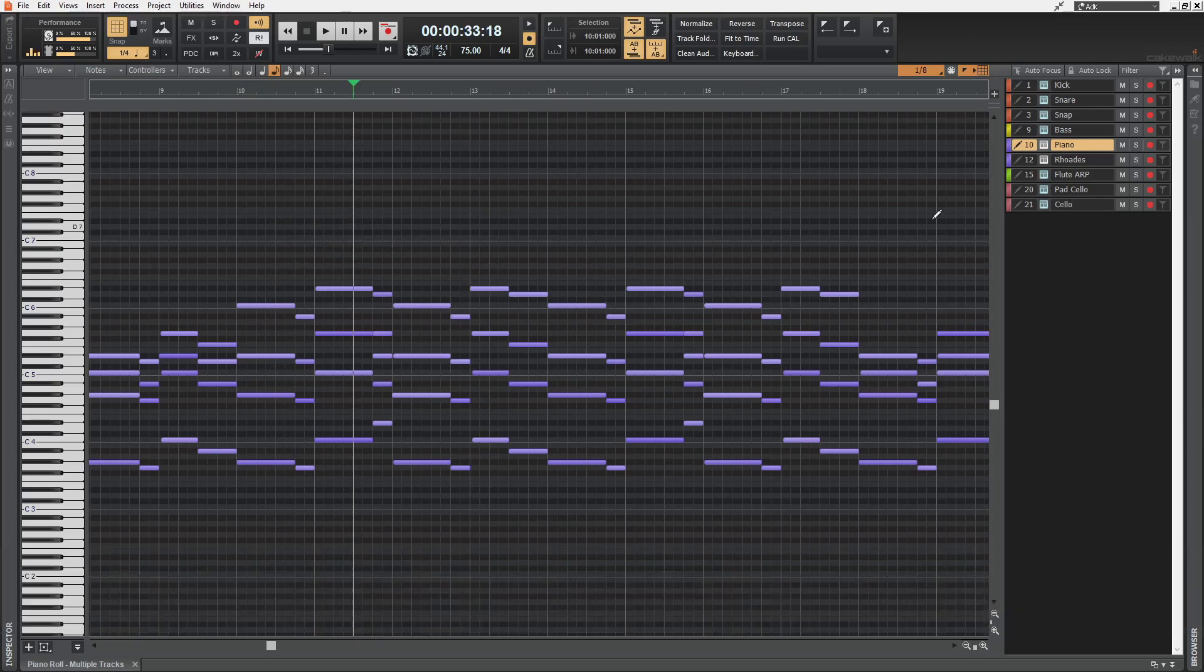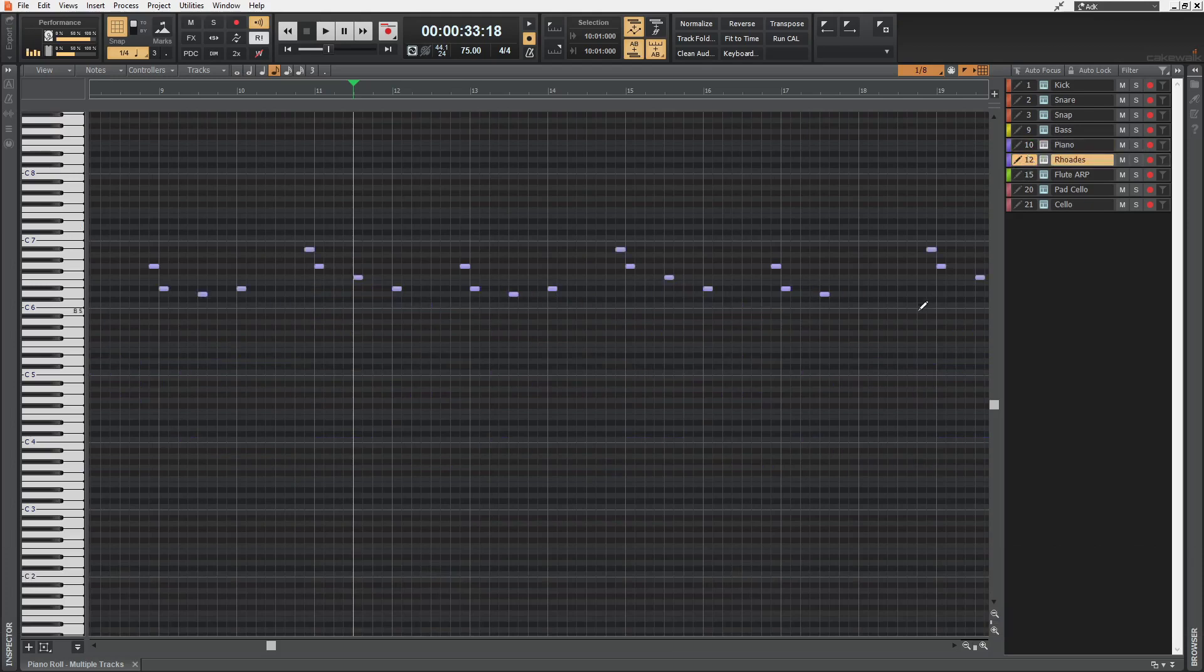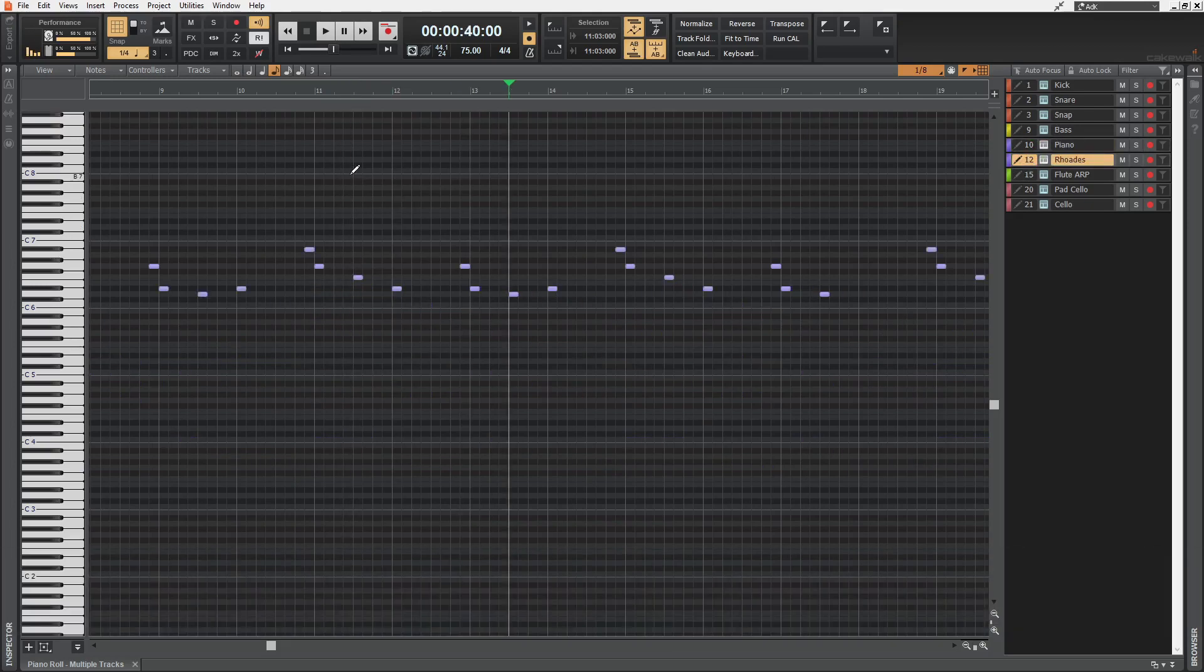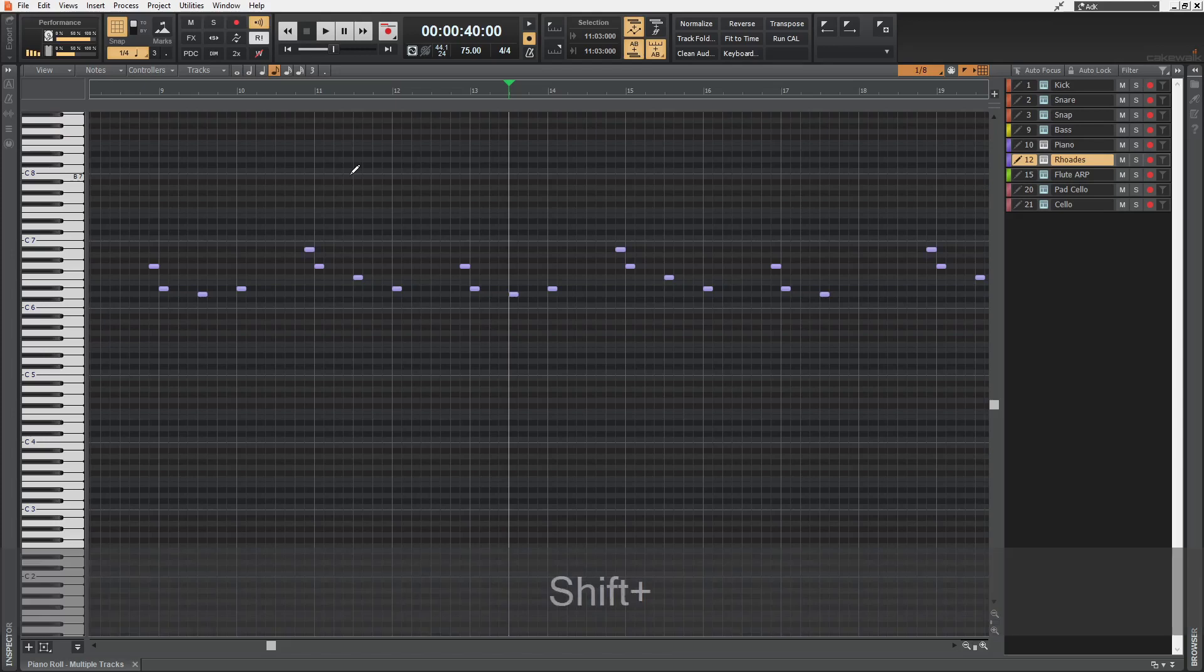I'm gonna turn it off for now. And also, if you press tab on the keyboard, the playhead will move to the next MIDI note. If you hold down shift while pressing tab, it will move backwards.